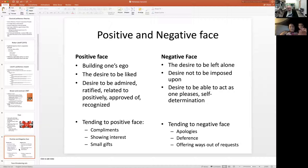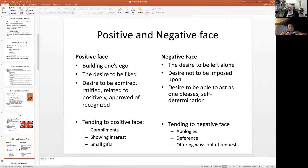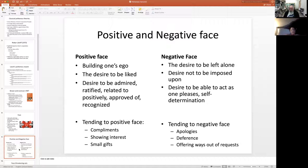Negative face, on the other hand, is the desire and right not to be imposed upon — not to have somebody ask you to do something you don't want to do or come and bother you. When you have to impose on someone's negative face, you mitigate it: you apologize, saying 'I'm sorry to have to ask you to get up, but I need to go through,' and then they get up because you are sorry.